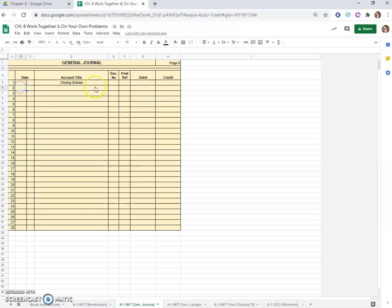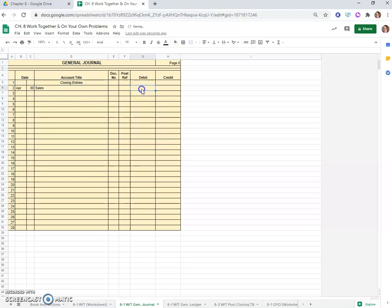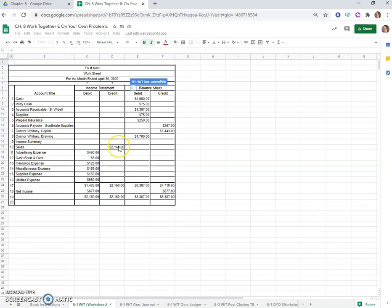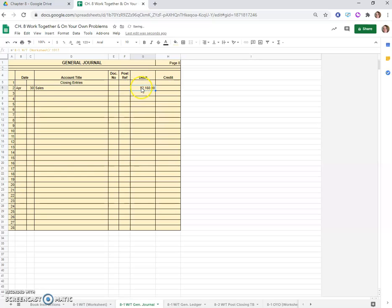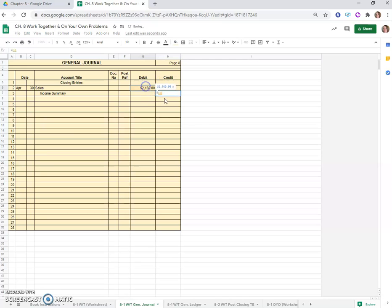Income statement accounts with credit balances tells me there's only one and it's sales, so we'll close sales to income summary. Our entry will look like this: April 30th, sales would be our debit because we need to debit it by the total balance, which was $2,160 from our worksheet. Then our credit will be indented over to income summary for the same amount. There's our first entry journalized.